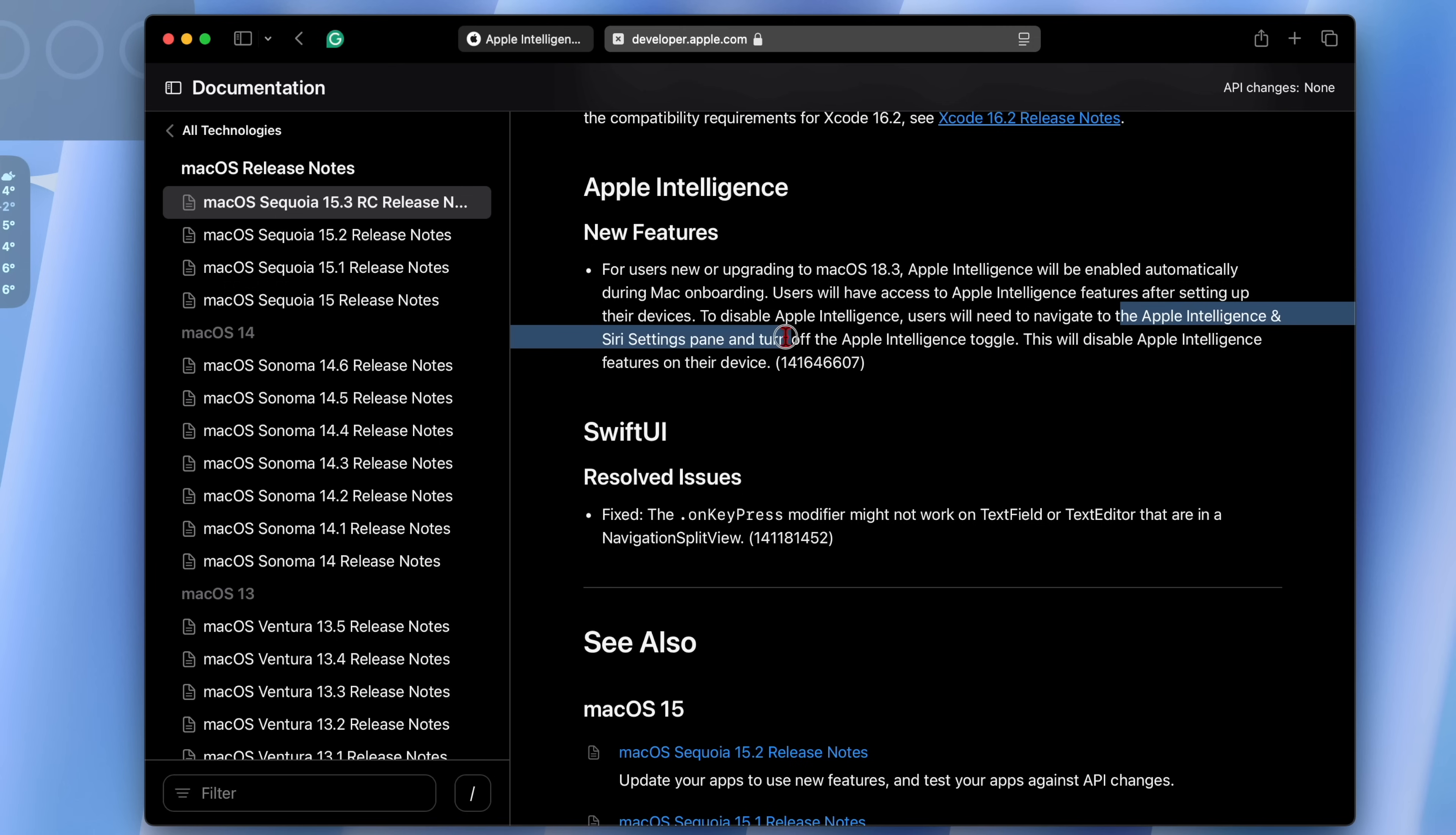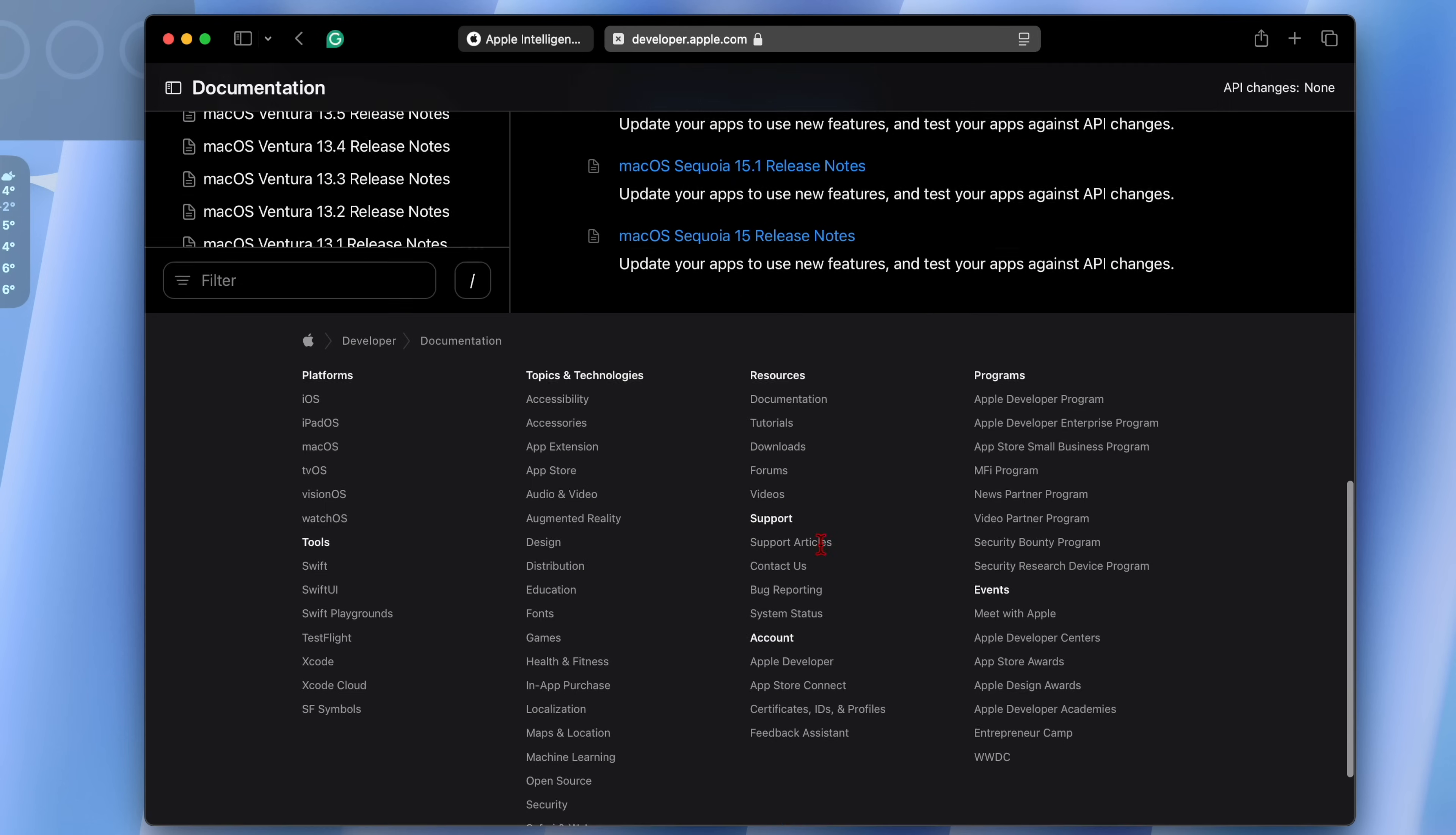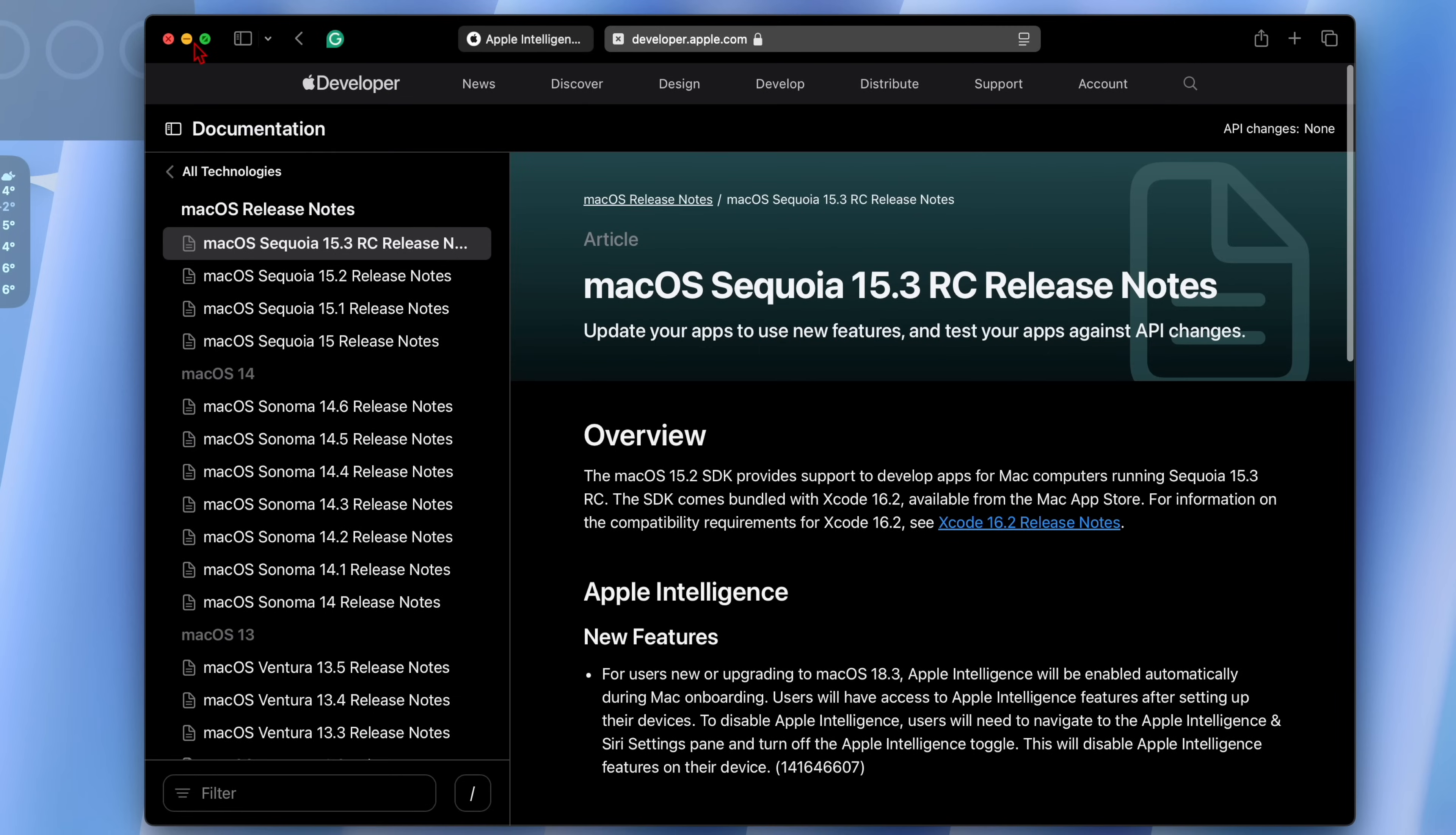This will disable Apple Intelligence features on their device which we've already covered in this video. There's a resolved issue that has to do with SwiftUI with regards to modifiers.